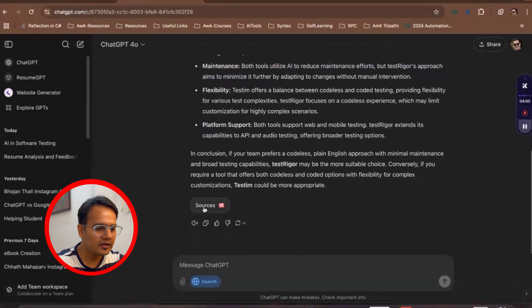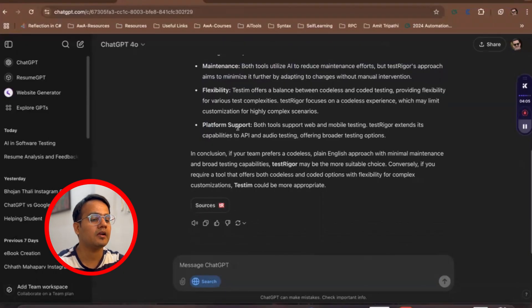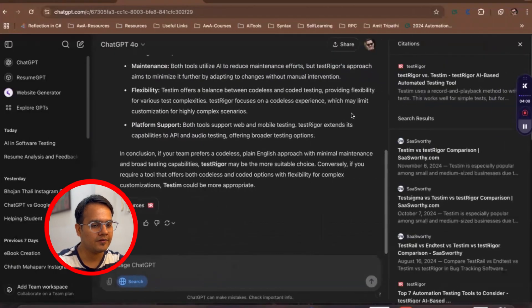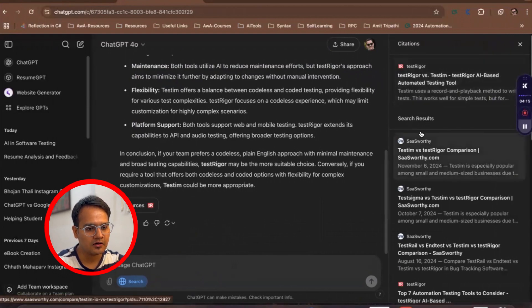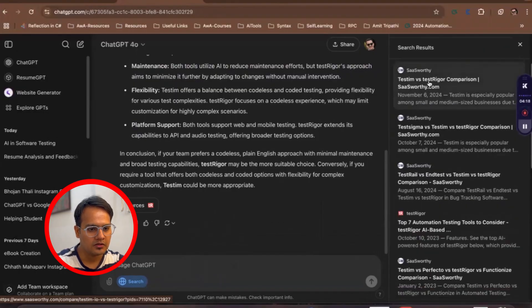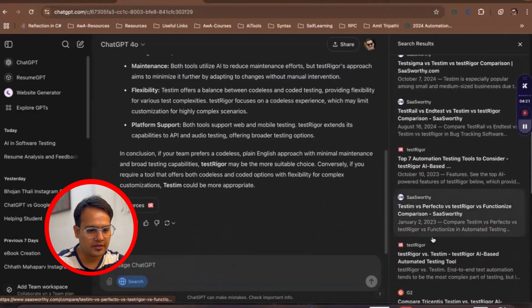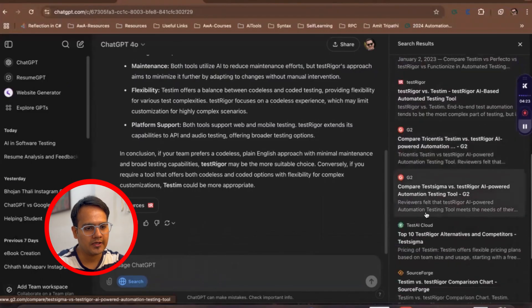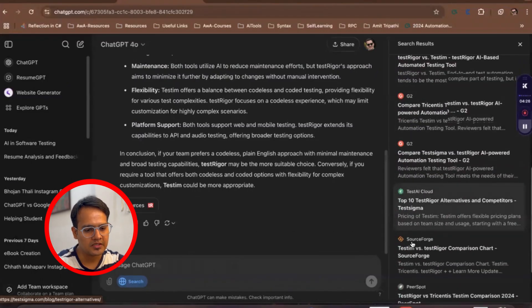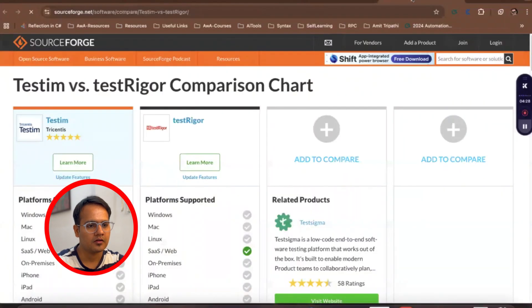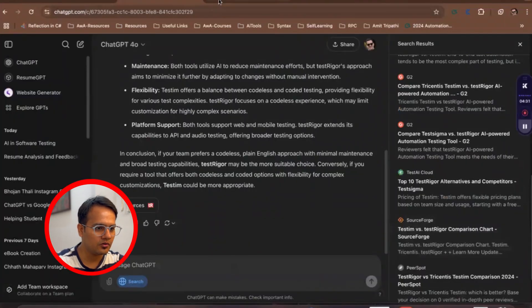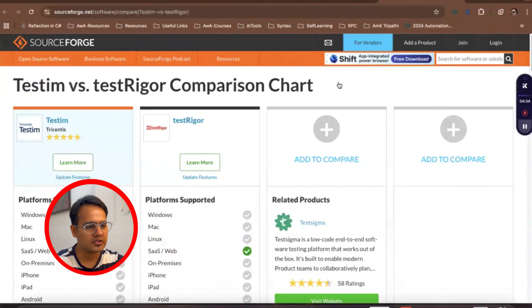And if you see at the bottom, it has also attached the sources from where it fetched all this information and has given you the results. Now if I click on sources, you see it has given this particular TestRigor things and so many different results from the web through which it has given us the results. So now if you see here, we can go directly from here to those sources and look for this.